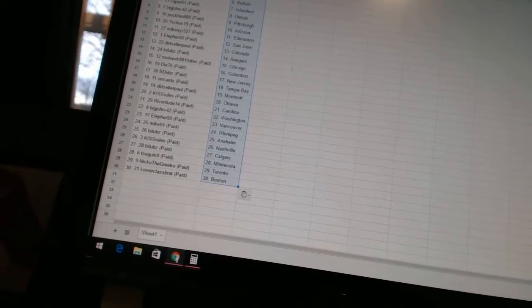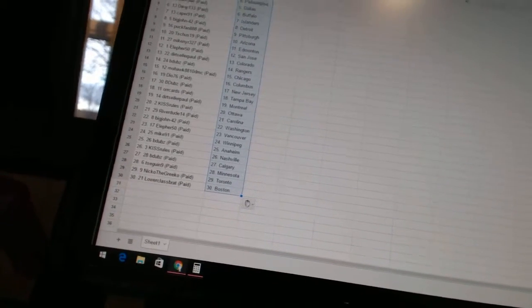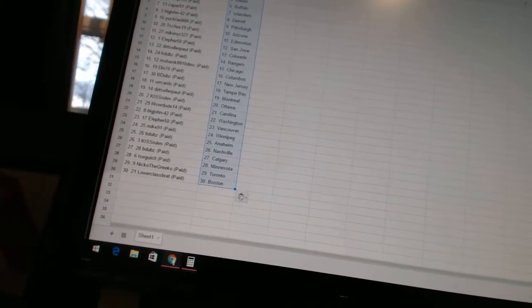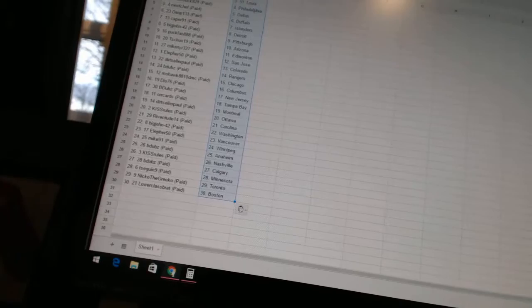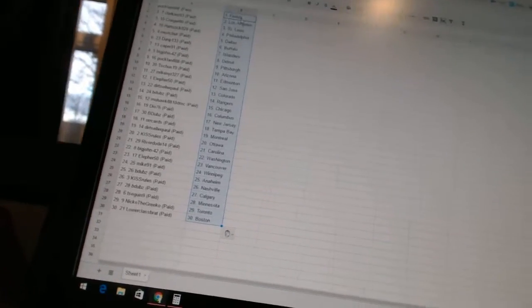is Nashville. B Dubs is Calgary. T Sega and Nine has Minnesota. Nigo the Grieco is Toronto. And Lower Class Brat has Boston.